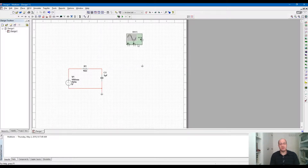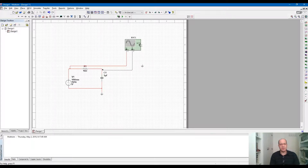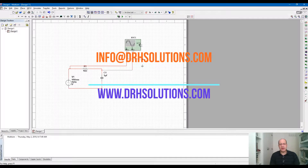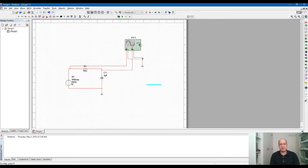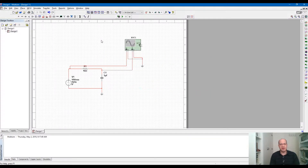The oscilloscope has two channels that we can use at the same time to measure voltage. There are positive and negative inputs for both channels A and B. I connected channel A's positive input to the input voltage, and channel B's positive input to measure the voltage across capacitor C1. The negative inputs should be connected to ground, as you can see here.